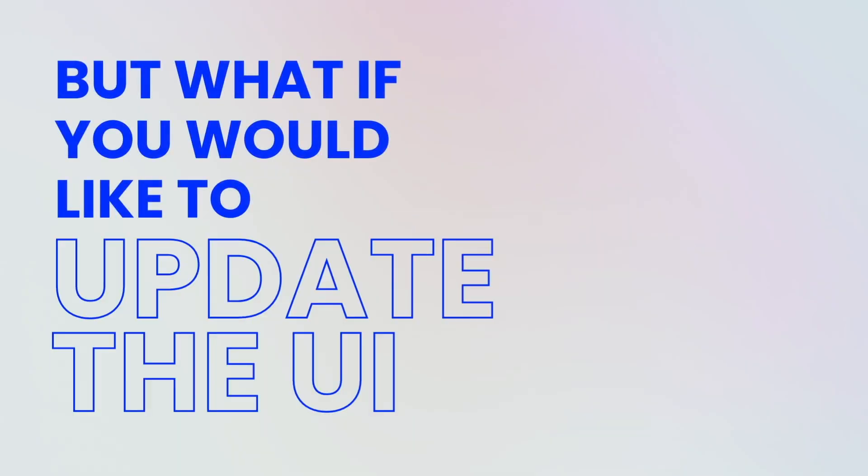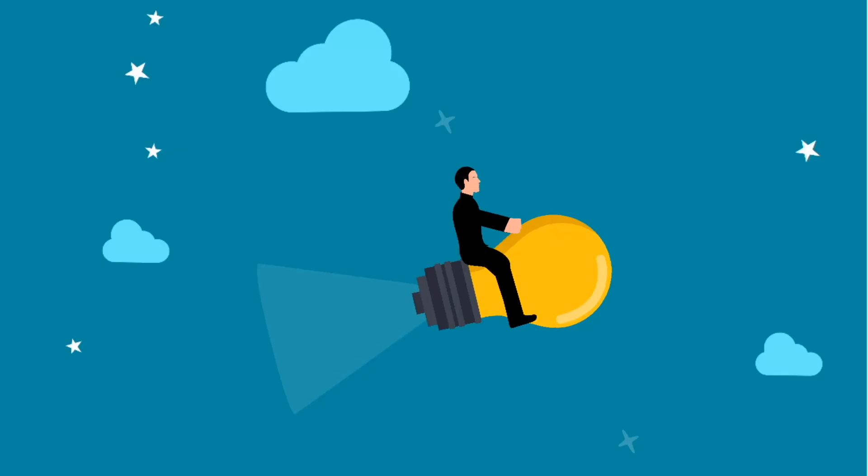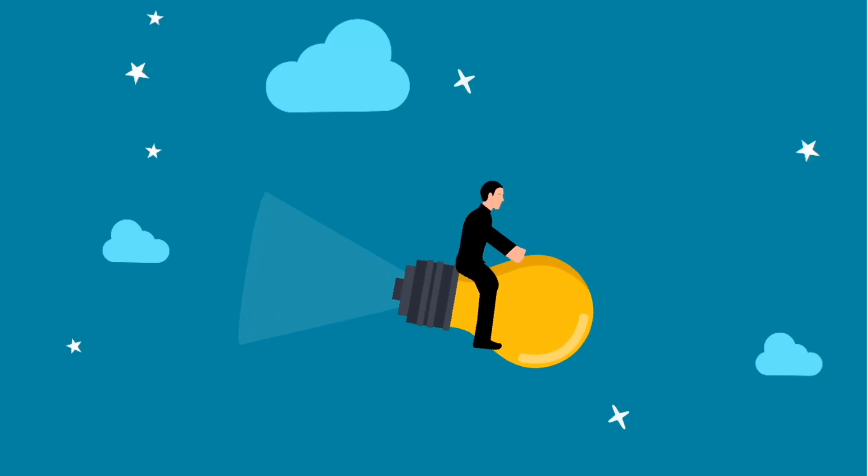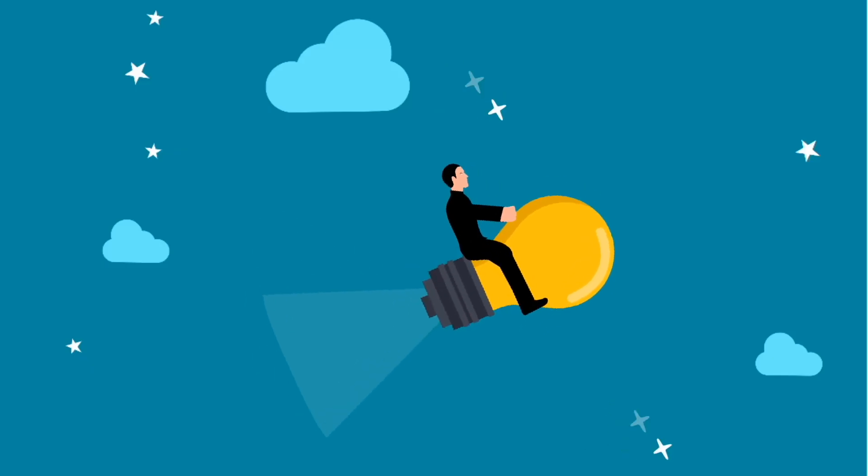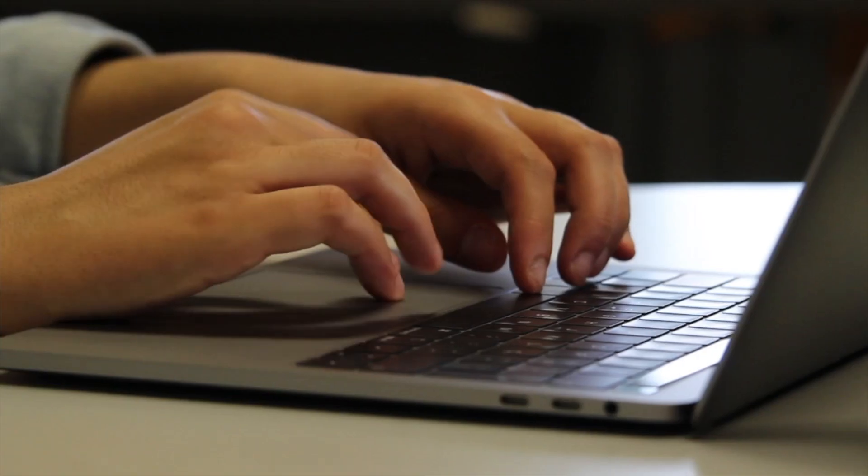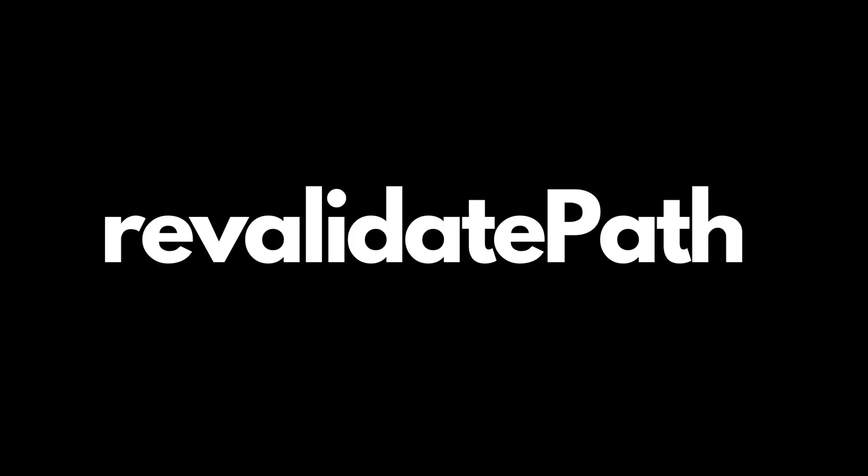But what if you would like to update the UI after submitting something using a server action? Well, in my opinion, if you're going to do that, you might as well use a client side component. But if you just really want to use a server action and also update the UI, you can do that with something called revalidate path.